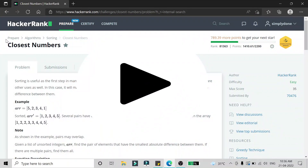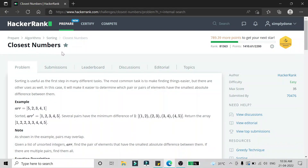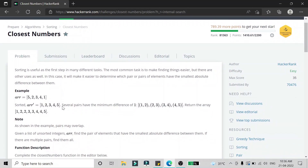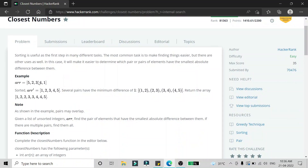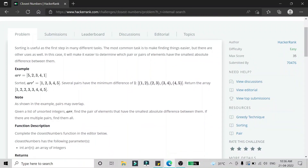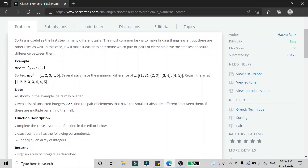Hello friends, in this video we are going to solve the 'Closest Numbers' problem on HackerRank using Python. We are given an array with numbers in random order. After sorting, for example, 5 2 3 4 1 becomes 1 2 3 4 5. We have to find the minimum difference, which in this case is 1.